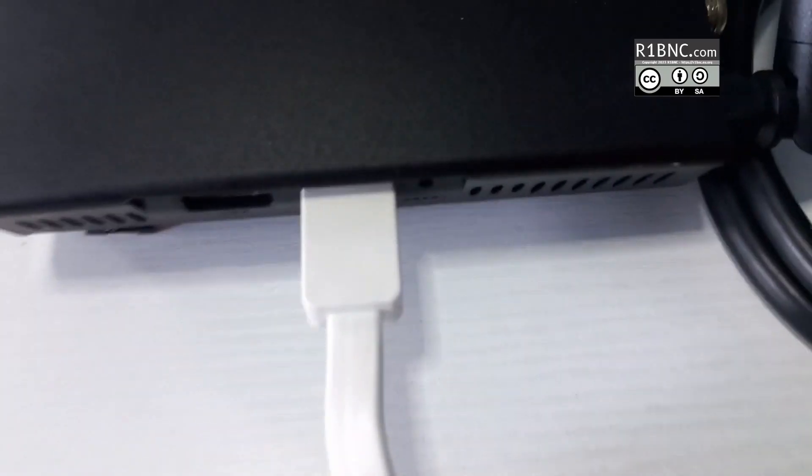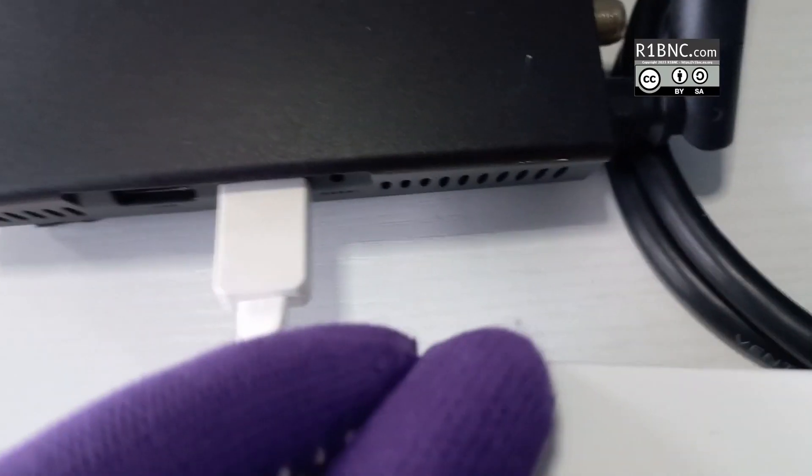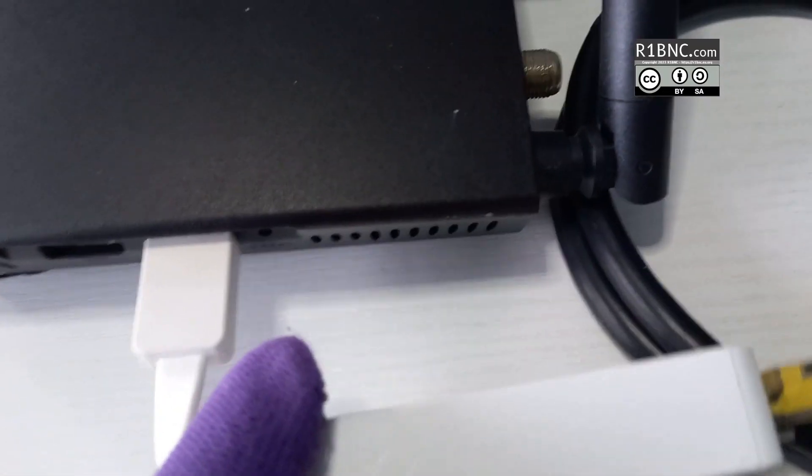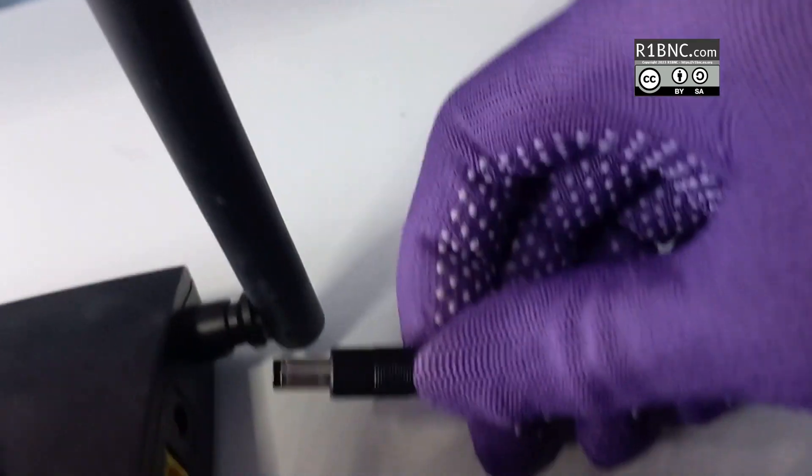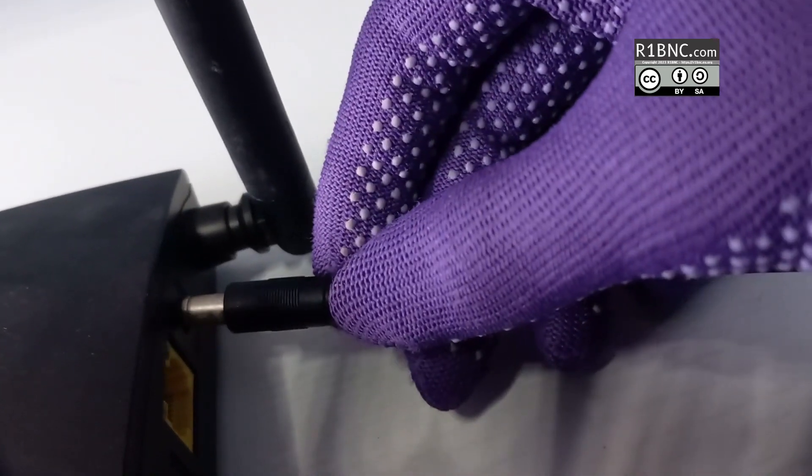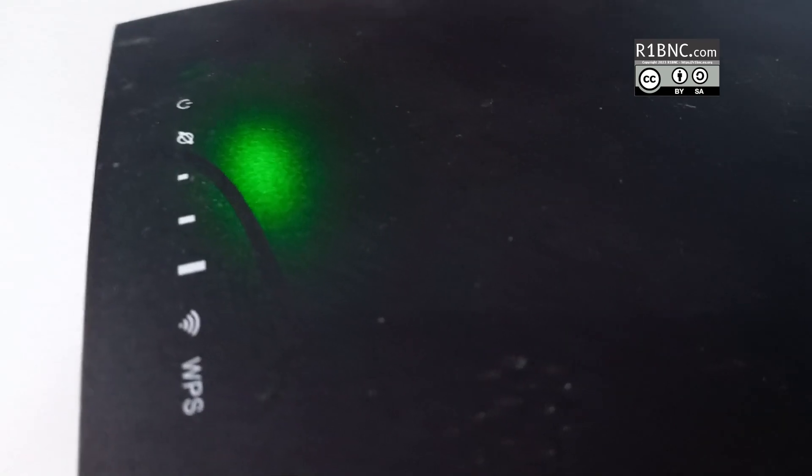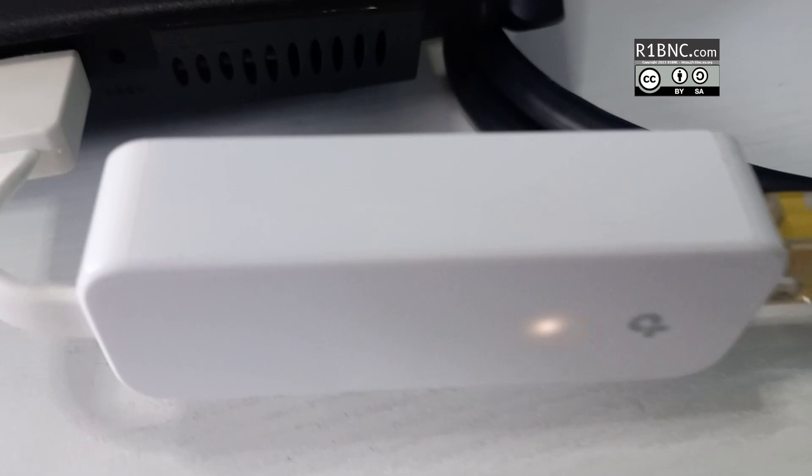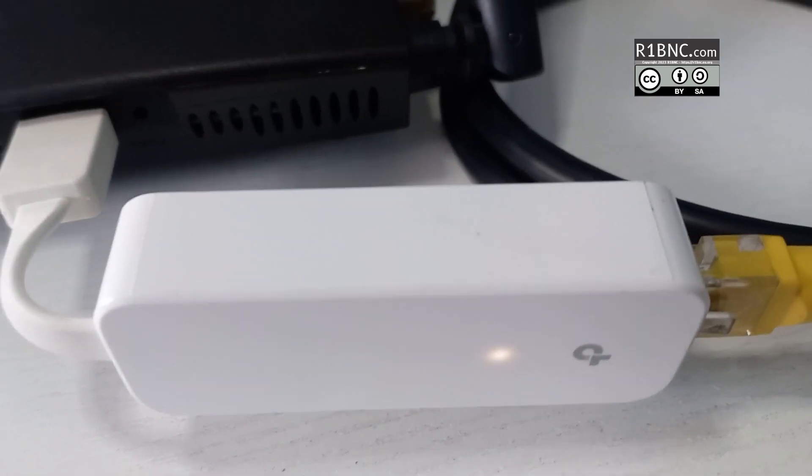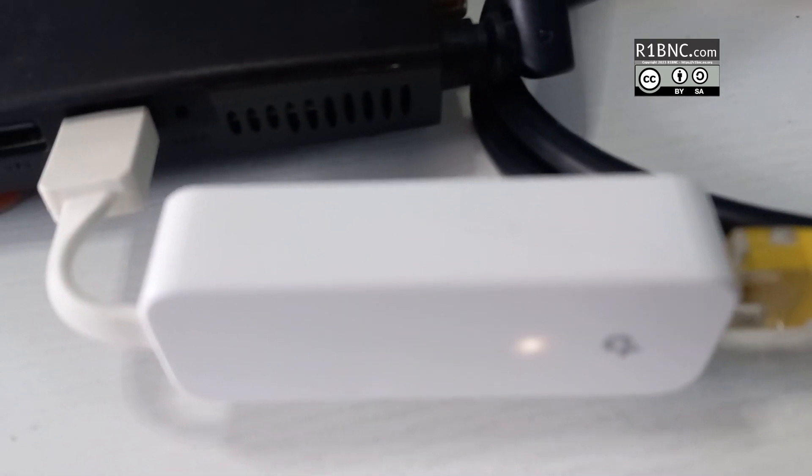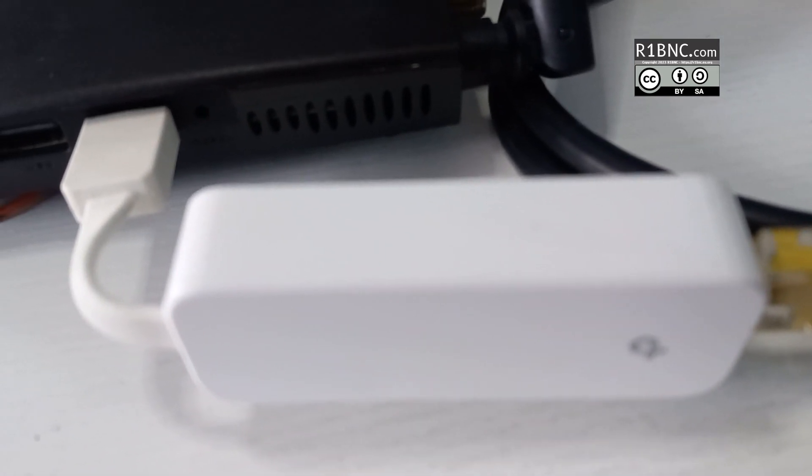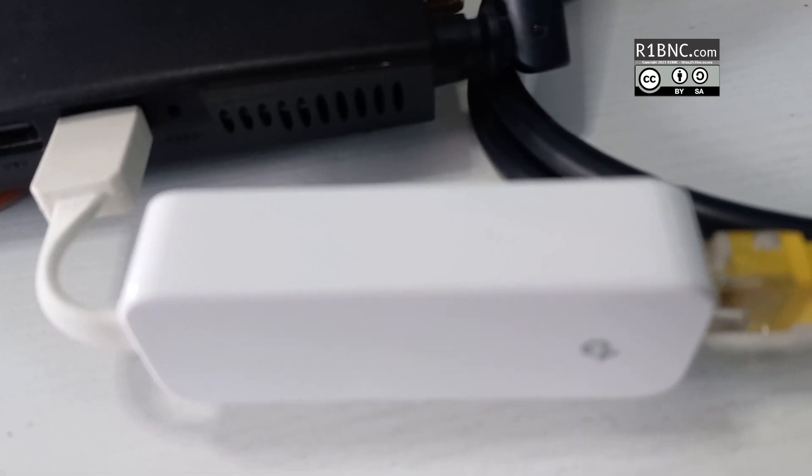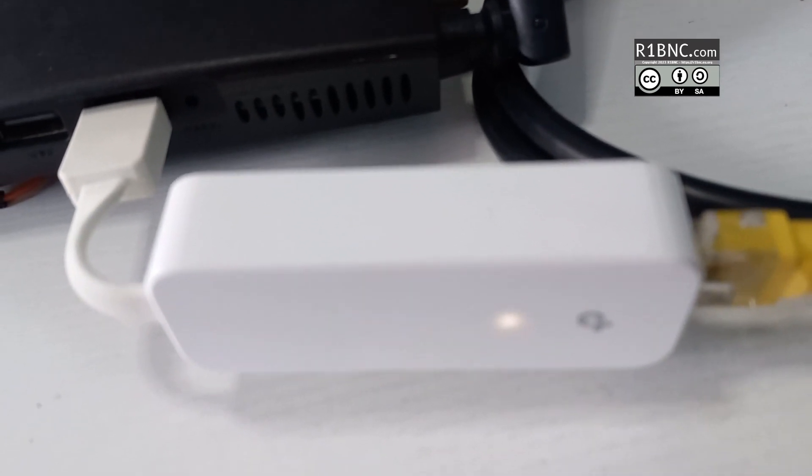After you plug this thing in, you can now power on the device. Again, this device is powered by a 12-volt DC. And here we have power.